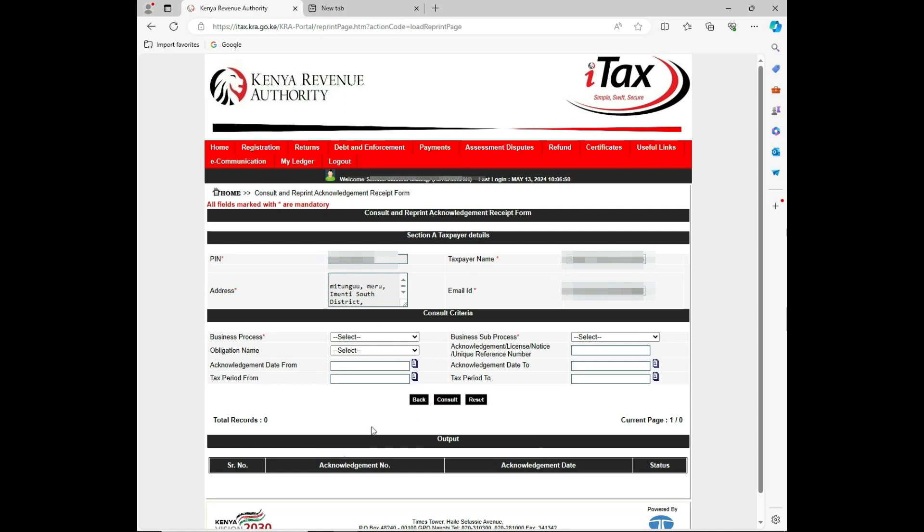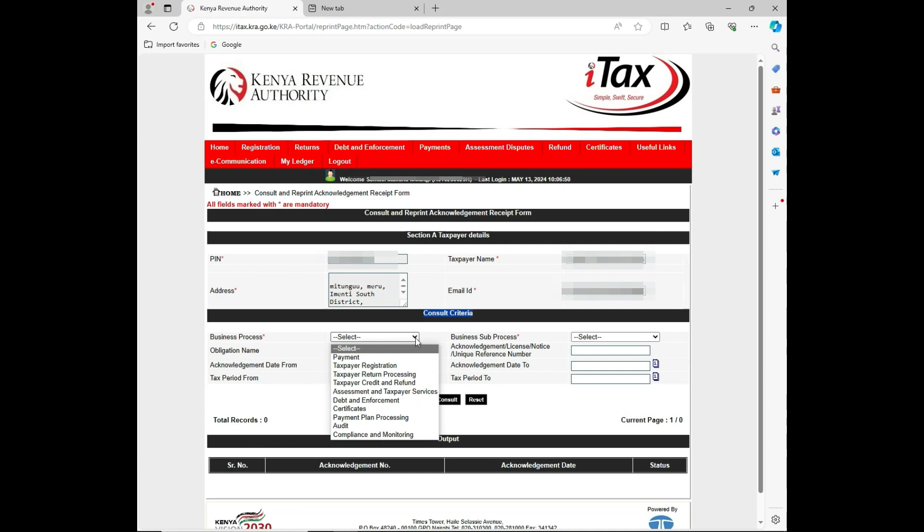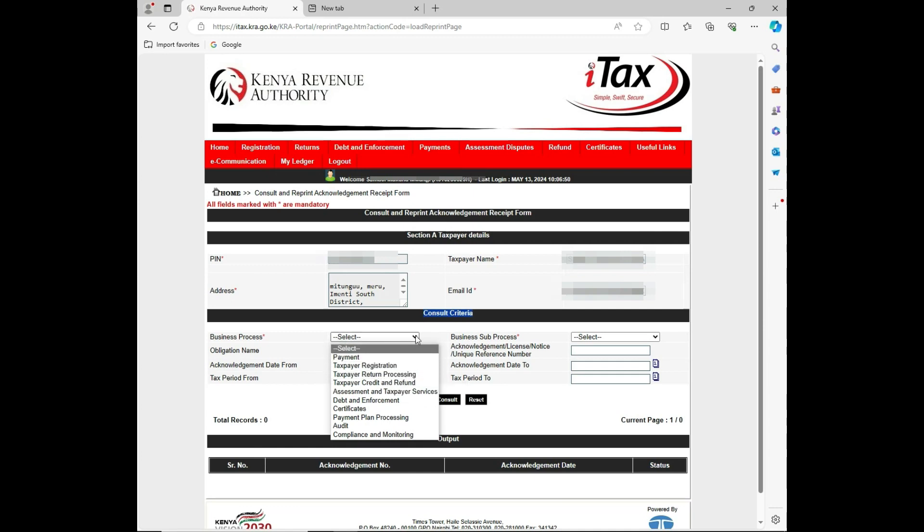Now I will need the consult criteria that I want to use. For this particular case, I want the taxpayer out from the dropdown. For the business processing category, you need to select the taxpayer return processing.